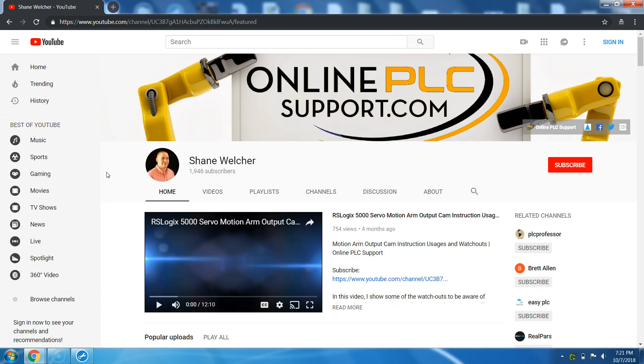So I want to make a video and show you how to navigate and find what you want. Being that you're on my channel, you obviously want to know about either Rockwell software, RS5000, Studio 5000, FactoryTalk, ME, SE, whatever you want to know.